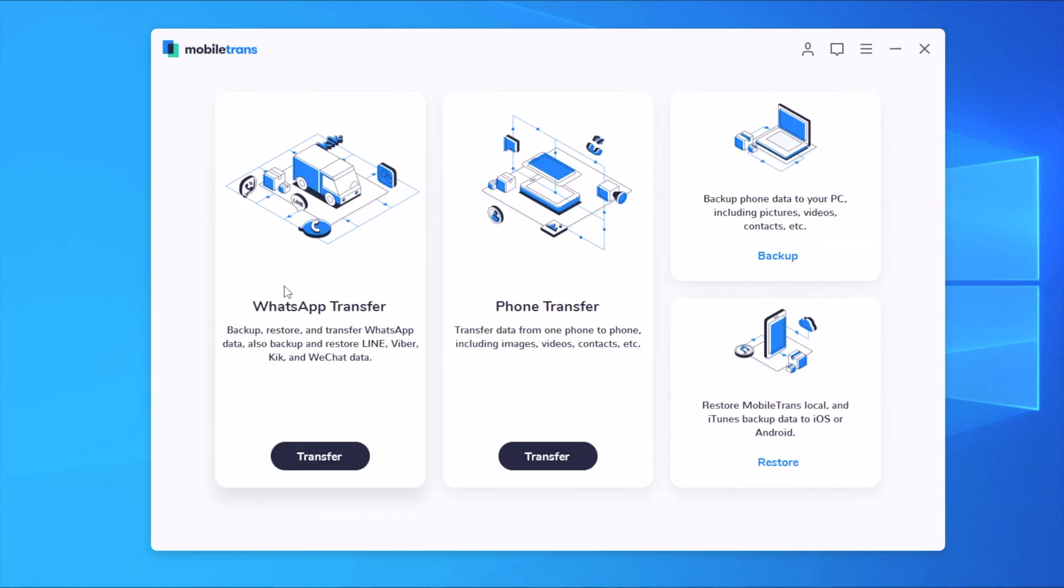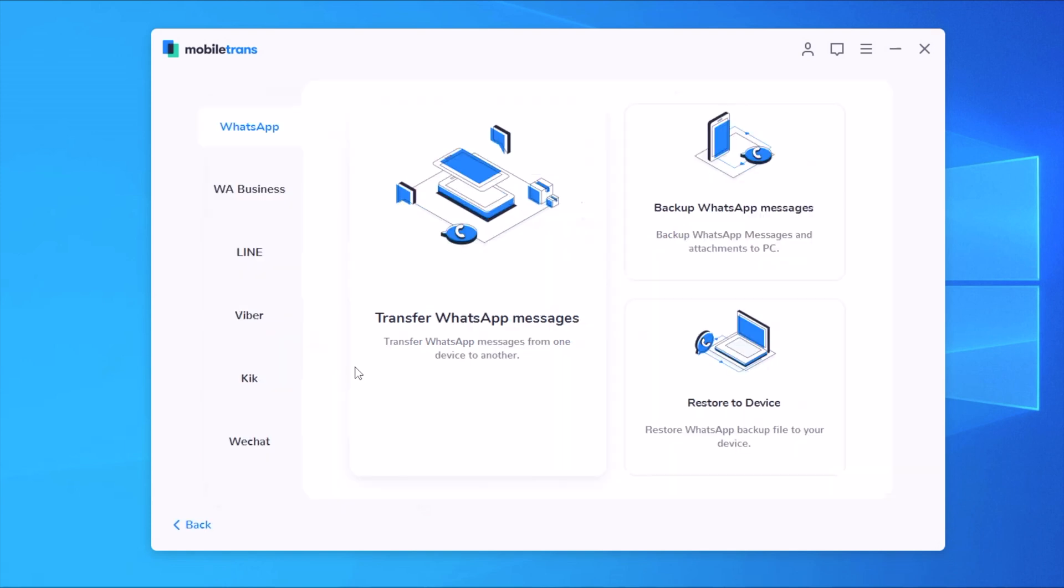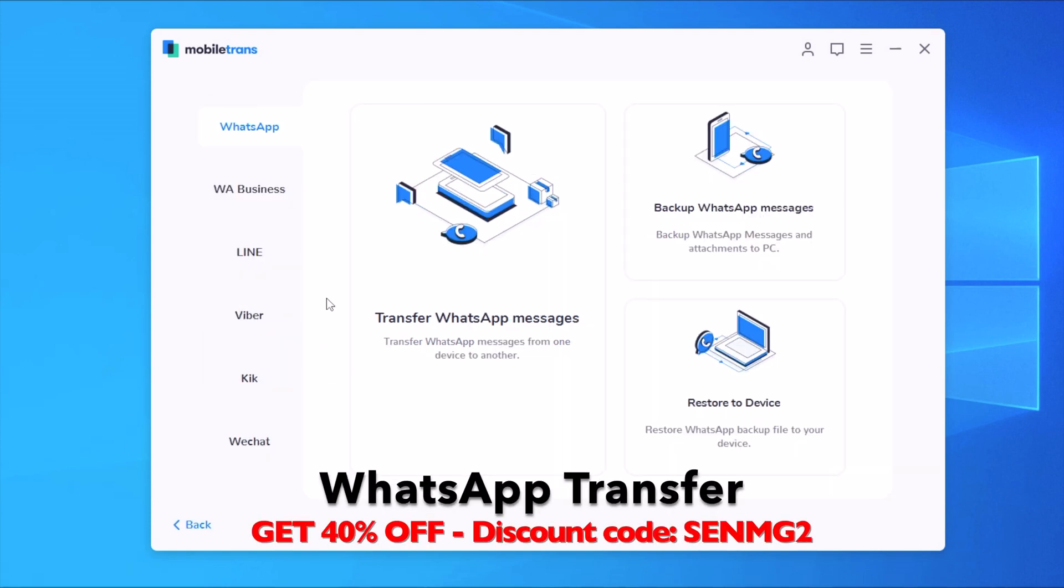Now in this video we will focus more on the WhatsApp transfer feature. If you go to WhatsApp transfer you will have here a bunch of options. You can transfer WhatsApp data from your iPhone to another iPhone or to an Android device. You can also backup WhatsApp messages and restore them to your device if you already have them backed up in your computer.